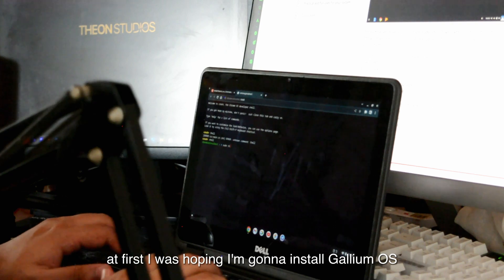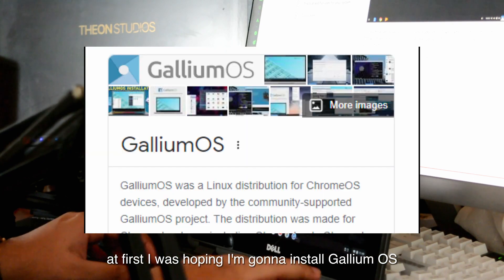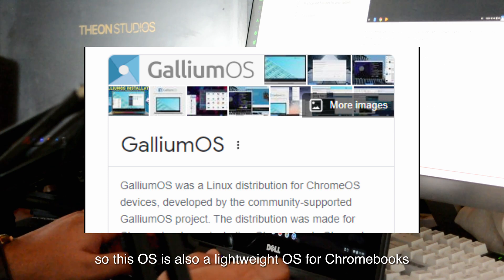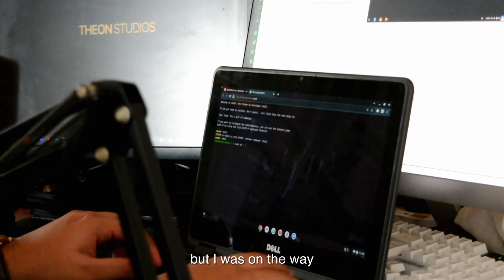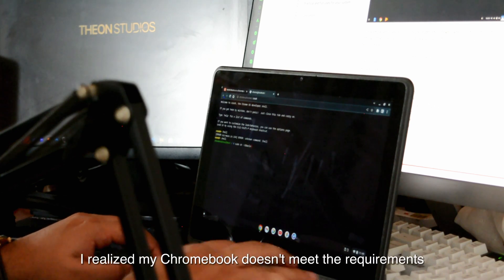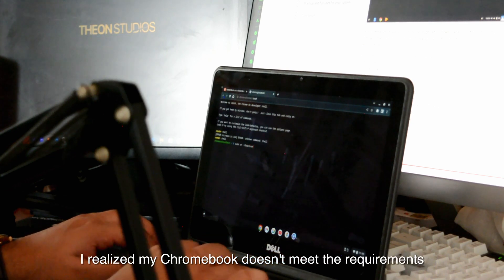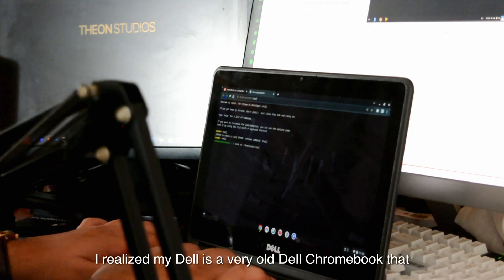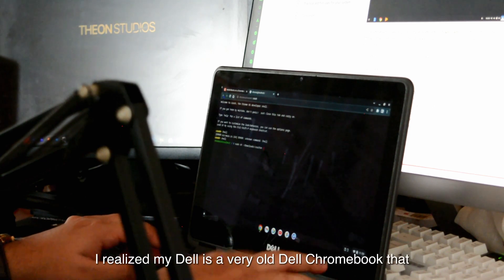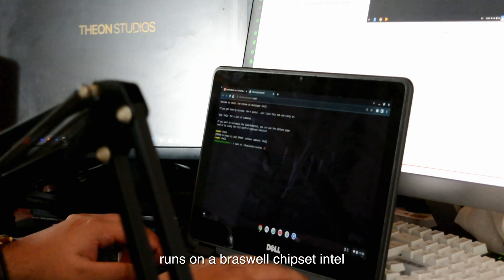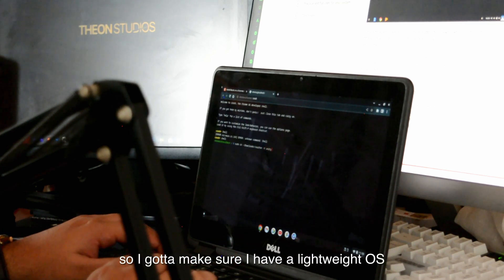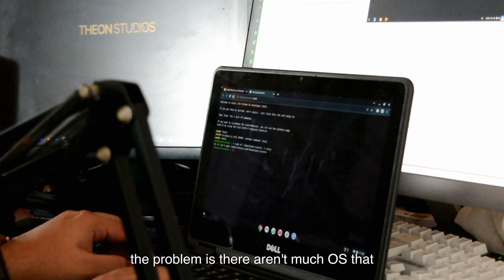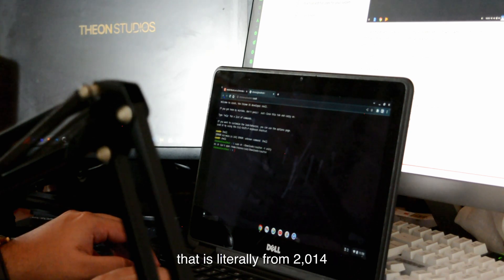At first, I was hoping I'm gonna install Gallium OS. This OS is also a lightweight OS for Chromebooks, but I was midway doing it. At the end of the process, I realized my Chromebook doesn't meet the basic minimum requirements for this. I realized my Dell is a very old Dell Chromebook that runs on a Braswell Intel Pentium. I gotta make sure I have a lightweight OS while also matching the requirements.